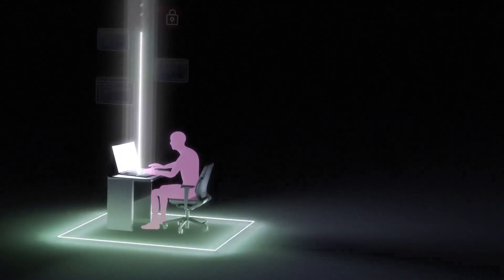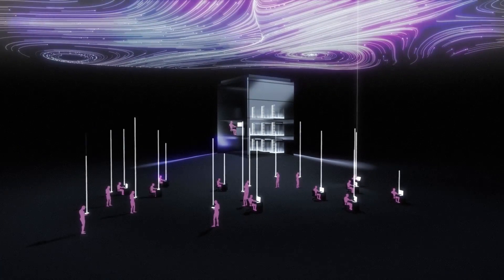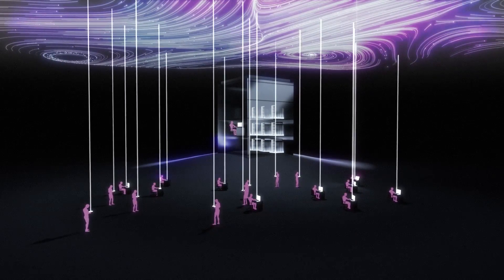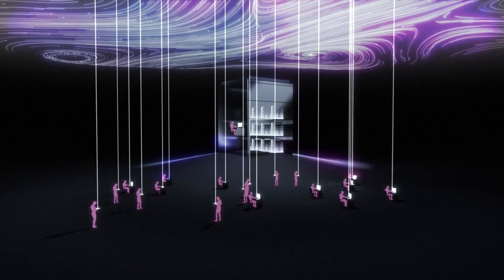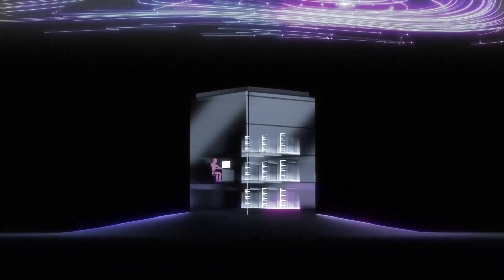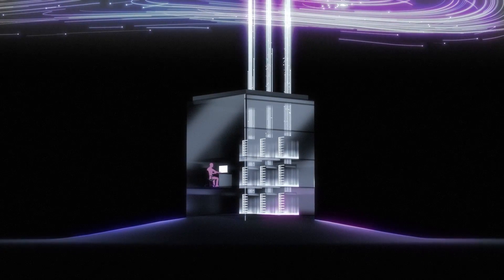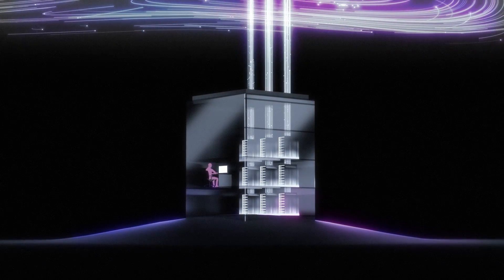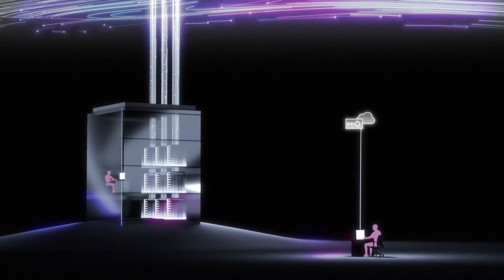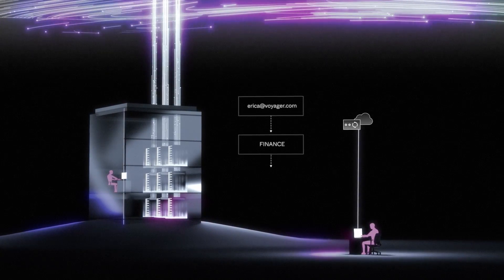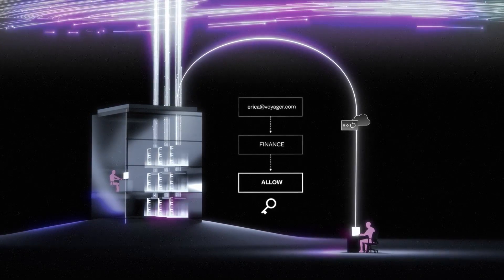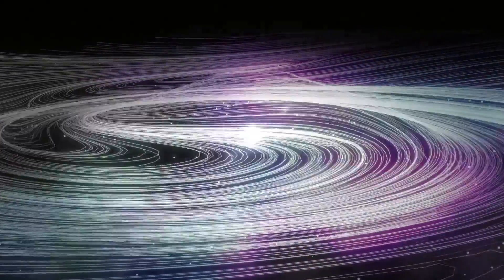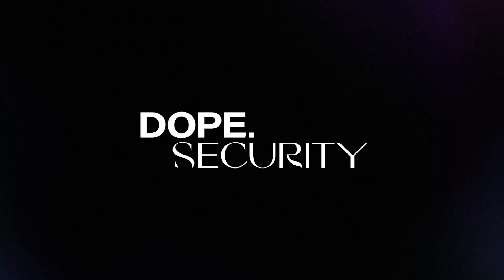But we're taking our vision for modern SSE even further. This platform can be enhanced to protect fixed function devices and to enable zero-trust private access to internal applications. Introducing the Fly Direct SWIG, only from Dope Security.